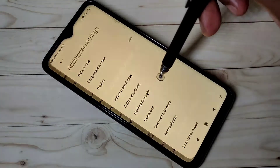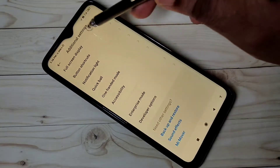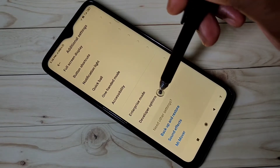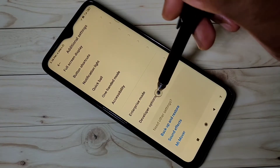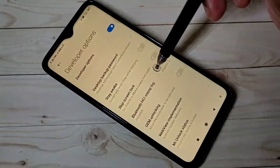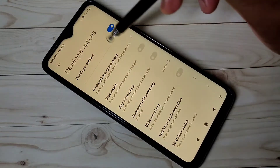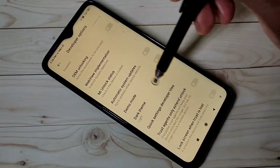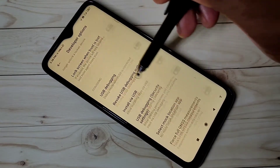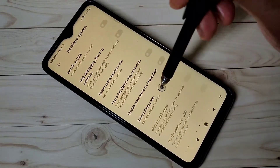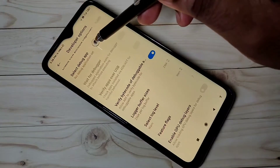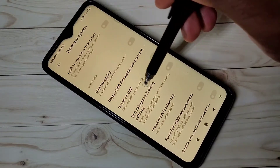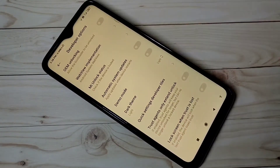Go down and you can see Developer Options — tap on that. These are the Developer Options. From this list we can find OEM Unlocking.